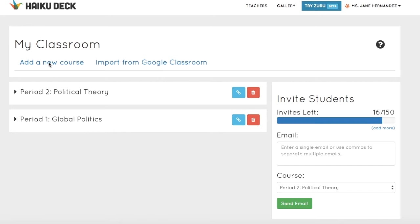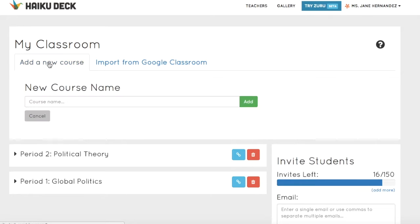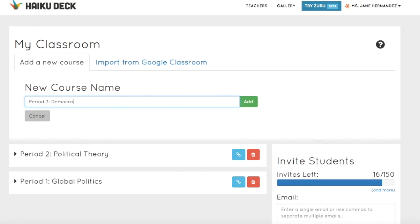Each course gallery is available for your review, and you can create as many courses as you want. To add a course, just click Add a New Course, or you can import from Google Classroom if your school uses it. Here I'll show the manual option of entering a course name and clicking the green Add button.